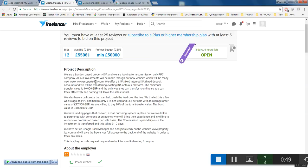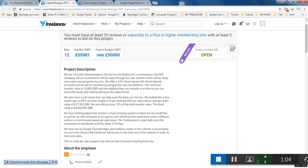So they offer a 6.5% fixed interest ISA fixed deposit account and they will be transferring existing ISAs onto the platform. The minimum transfer value is £10,000 GBP and the only way they can transfer is online so you can track effectively.